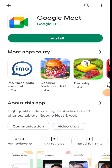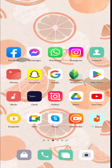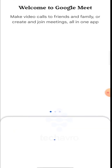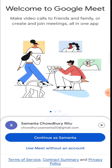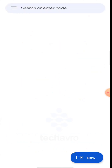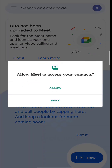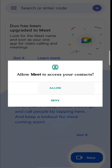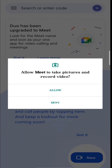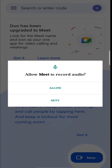Now go to your Google Meet application. Choose the Gmail account you want to add. I choose this Gmail, so I tap on Continue as Samantha. Tap on Give Access, then tap Allow, Allow, and again Allow.